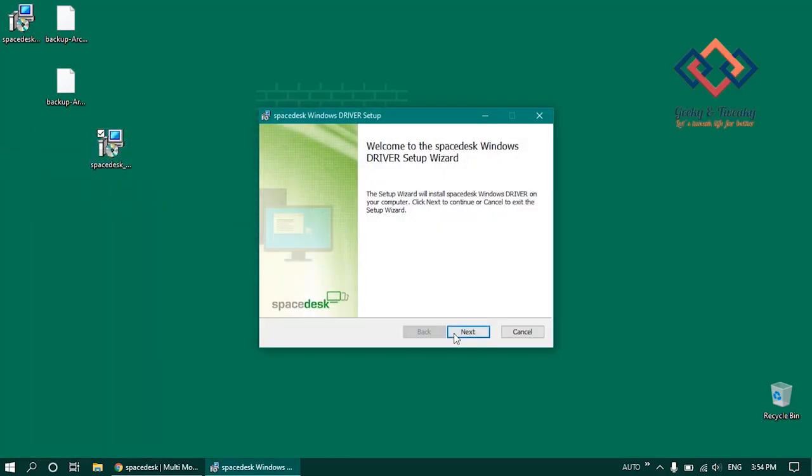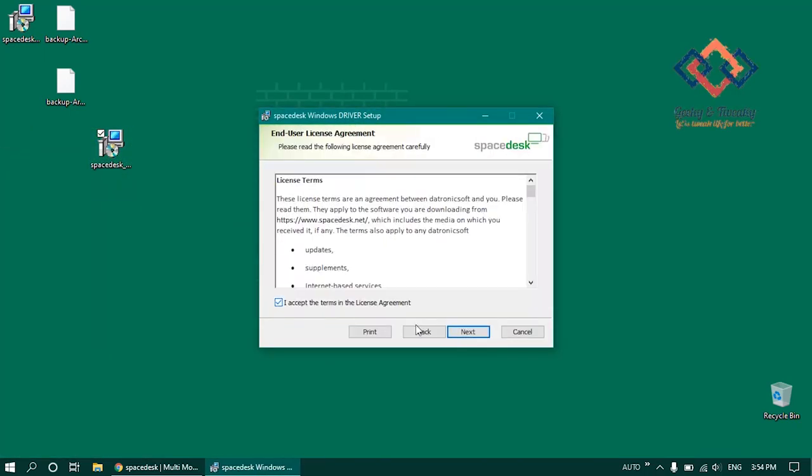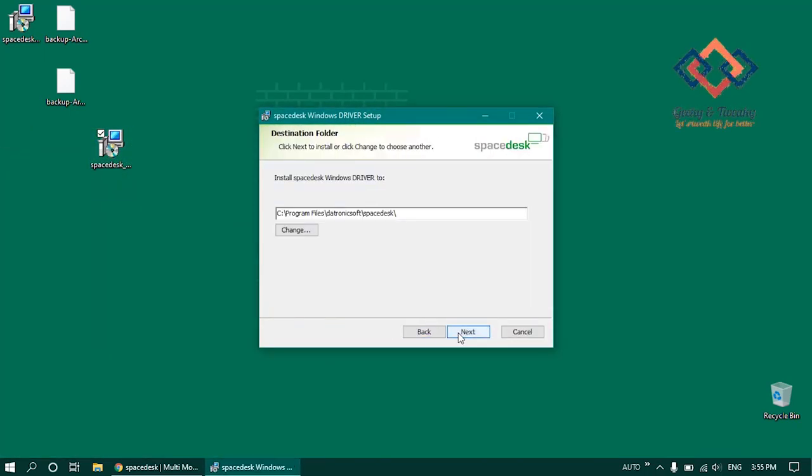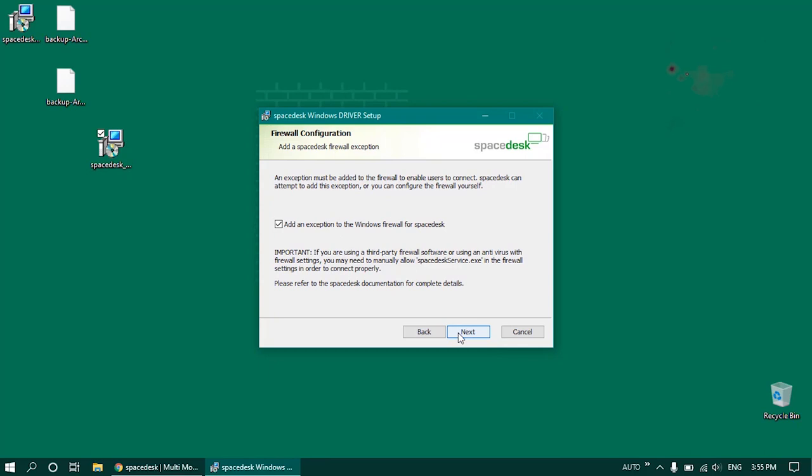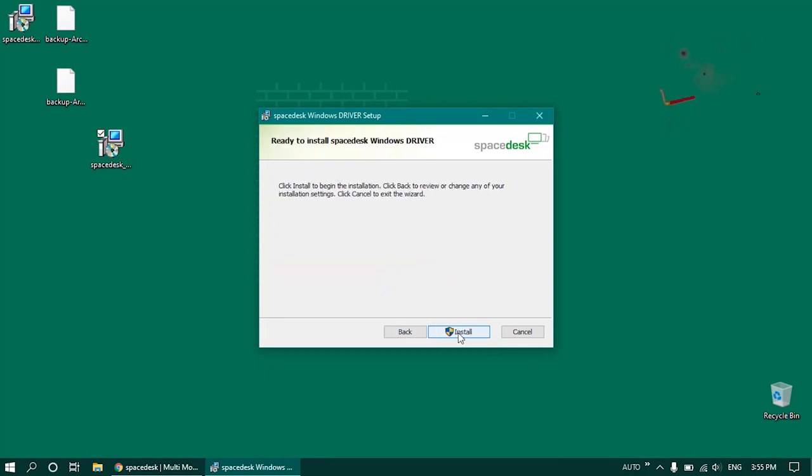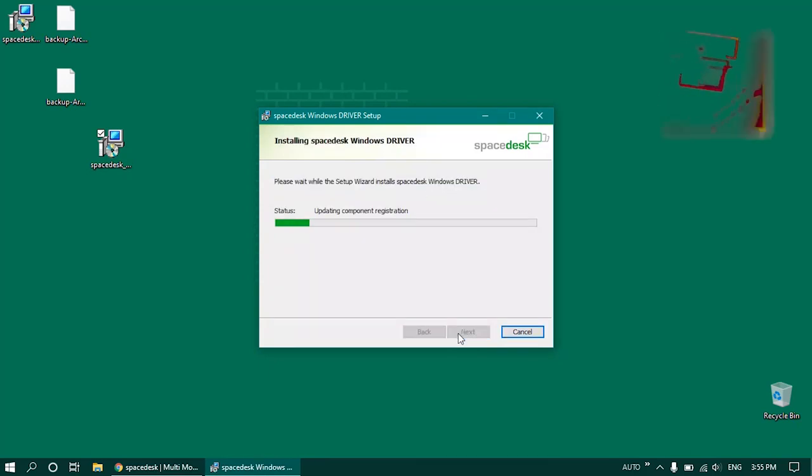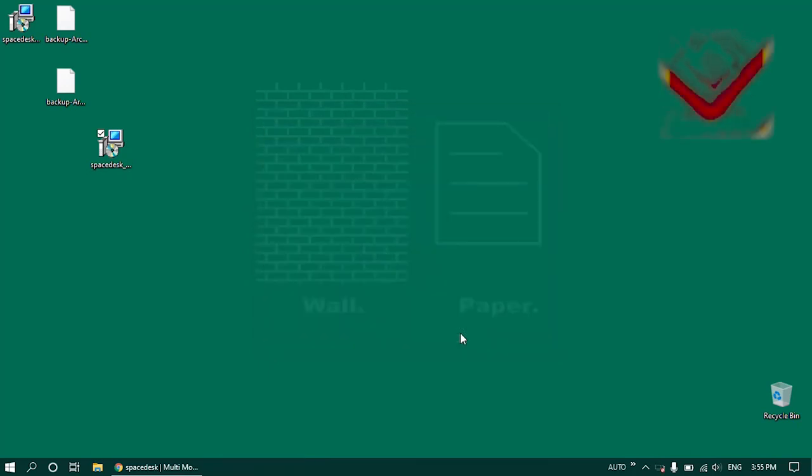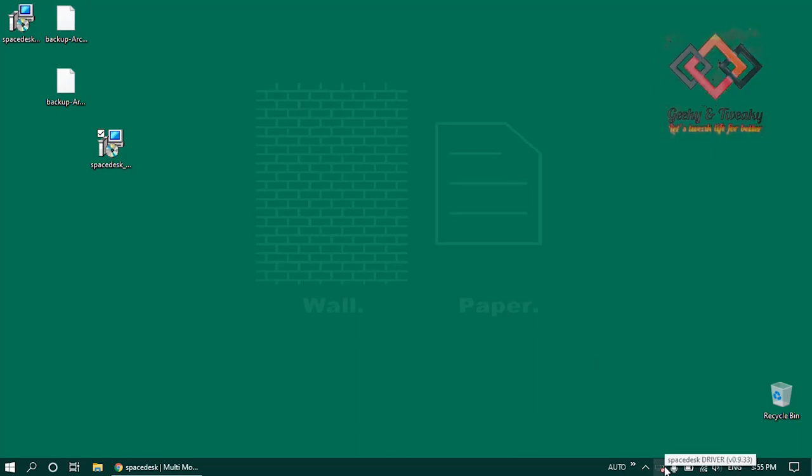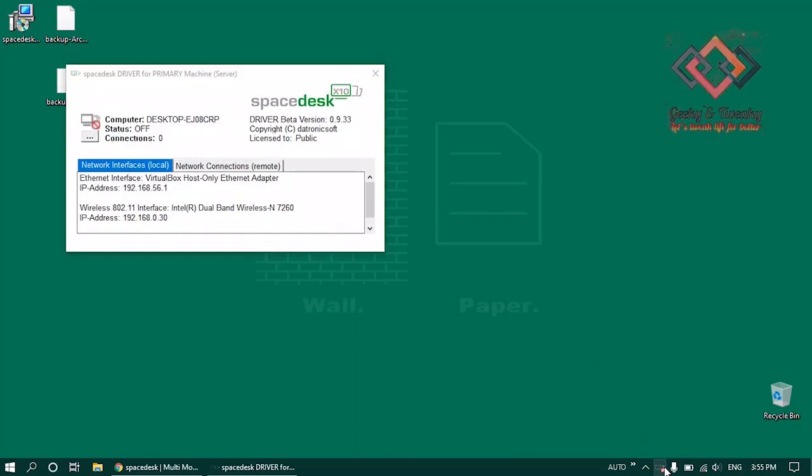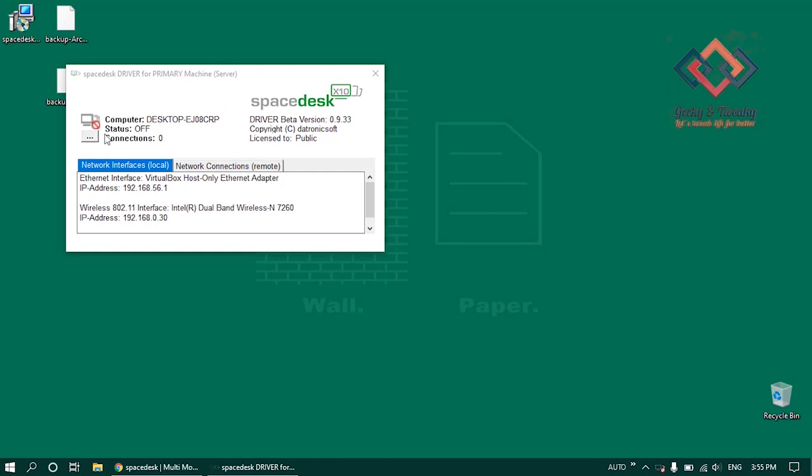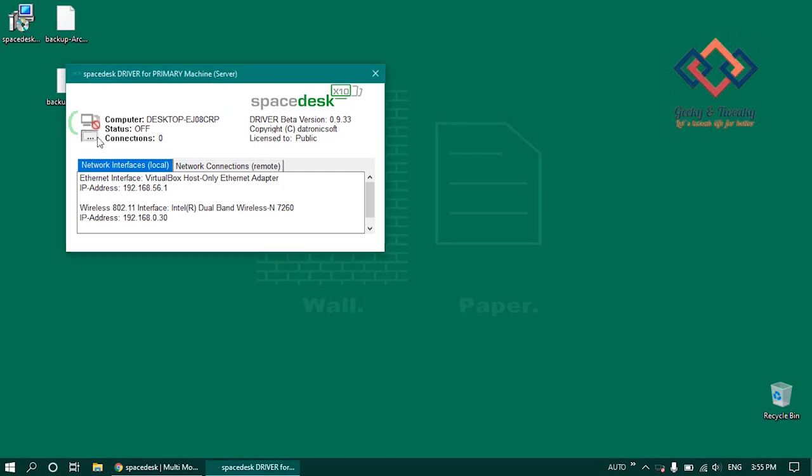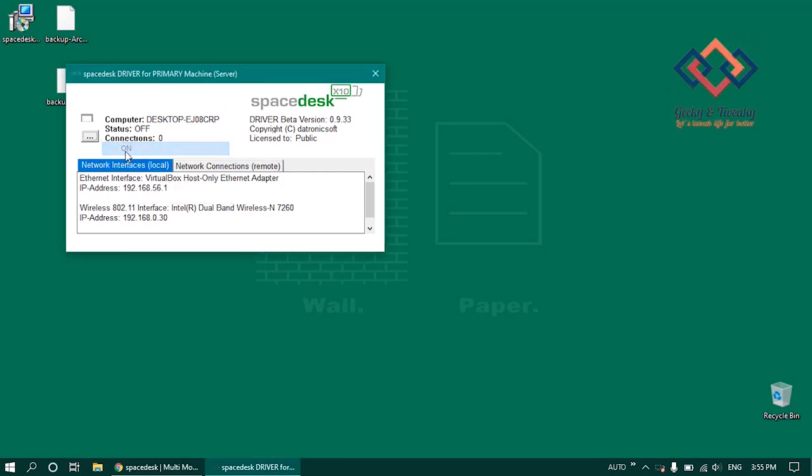Installation process is pretty straightforward, just click next. Once installed, you'll see the SpaceDesk icon in the system tray. Bring up the main interface by clicking on this icon and turn on the virtual display adapter. You'll be notified with the IP address currently in use to which the client devices should connect. Make a note of this IP.